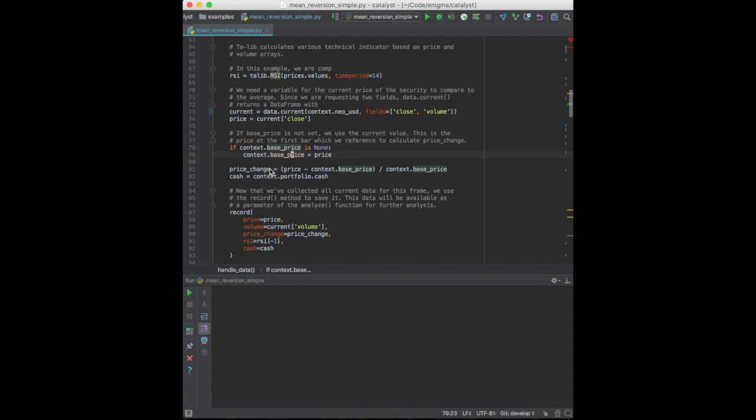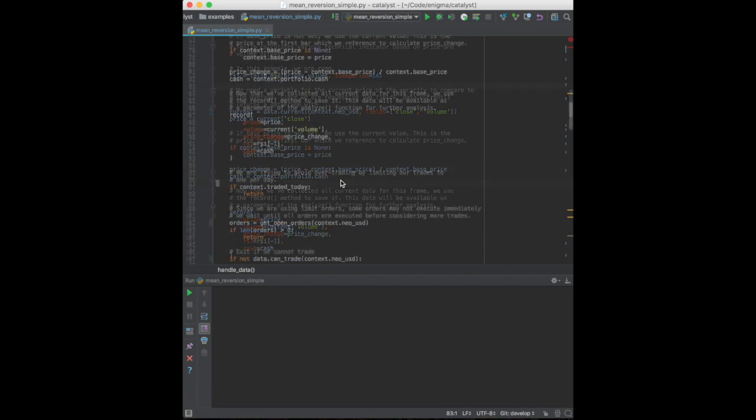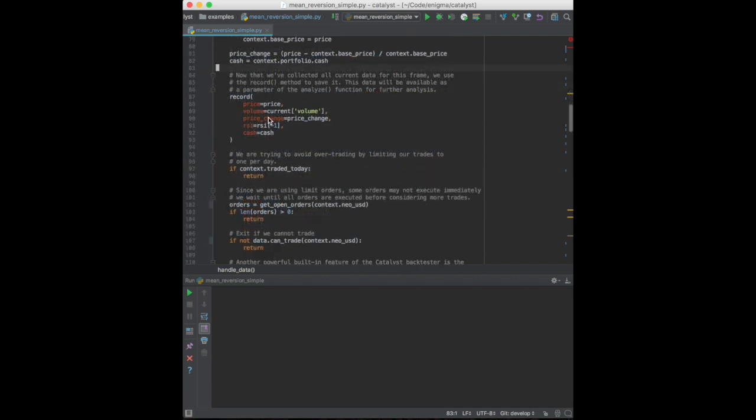Here, we're calculating the price change and requesting units of cash in the base currency. Note that the Catalyst API allows us to access any metrics about the portfolio or current executed transactions. We are now feeding this data snapshot to the record method. This will later result in a data frame with a time series index allowing us to build performance metrics and charts.